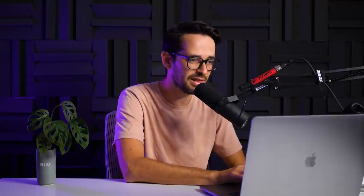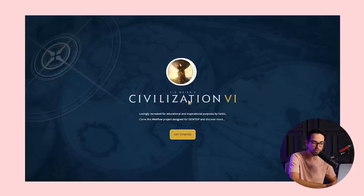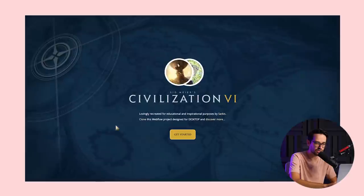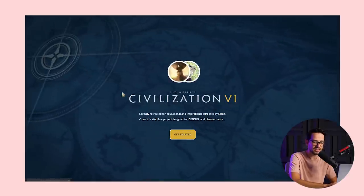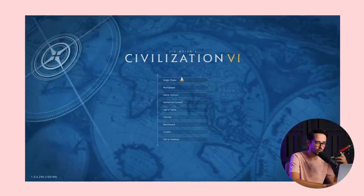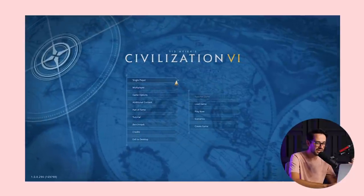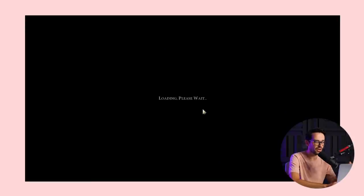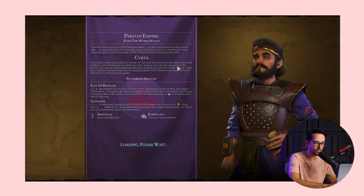We'll put the link below this video if you want to explore the iPhone website within Webflow itself. The second project I want to show you is also kind of a rebuild of the game Civilization, and this was created by Sarkis. He's the master of creating full live prototypes within Webflow — he actually built the whole game experience of Civilization within Webflow.